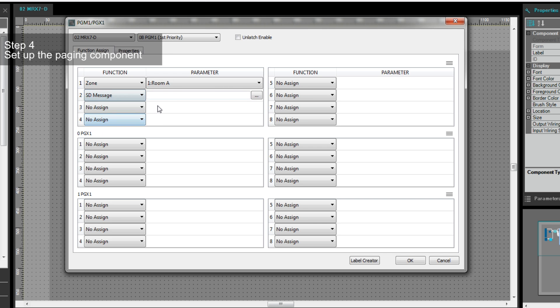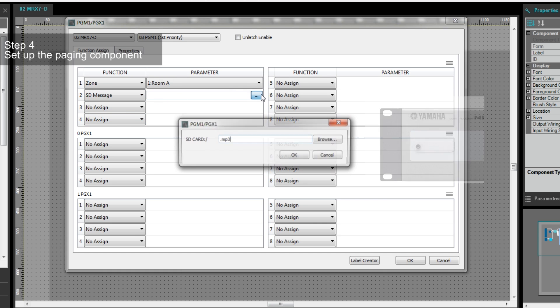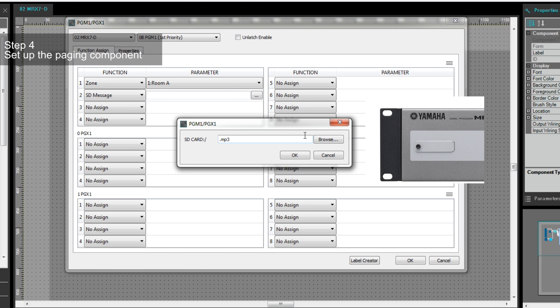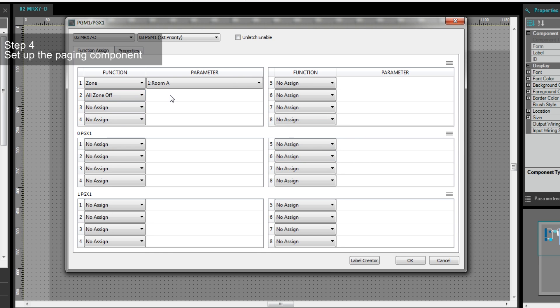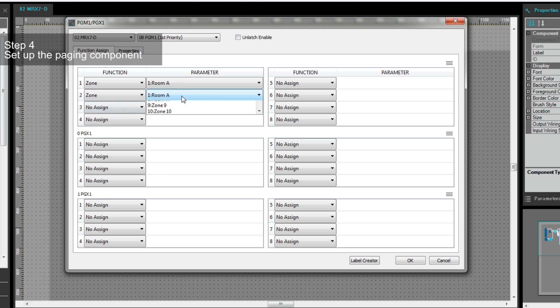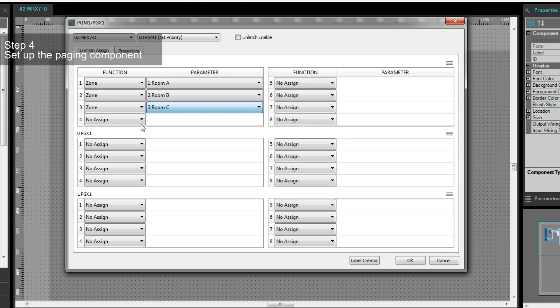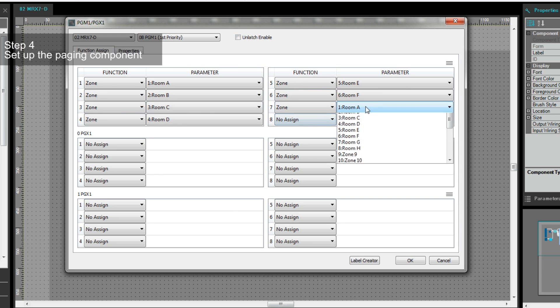And SD-message, which allows you to play back a preset message, or All Zone-off to deactivate the paging functions to all of the zones. Here, we will assign zones 1 to 8 to buttons 1 to 8 on the PGM-1.